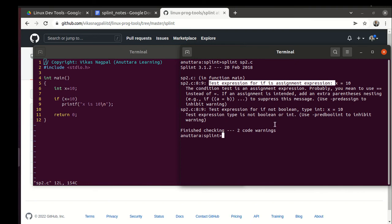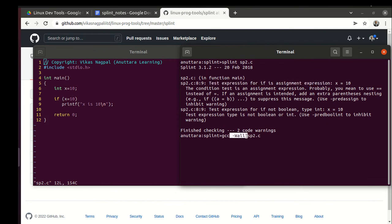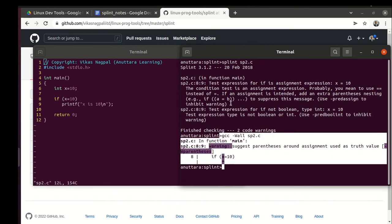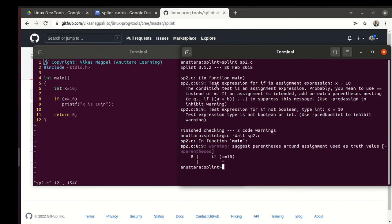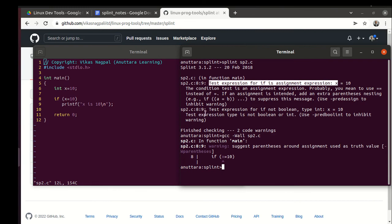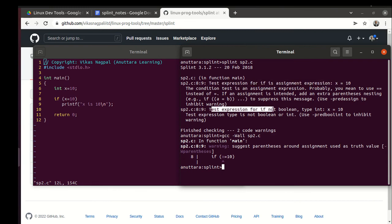Many of the errors are also caught by the compiler when you use the -Wall option, but splint catches more than that. It says something more: test expression for if not boolean, it is of type int.